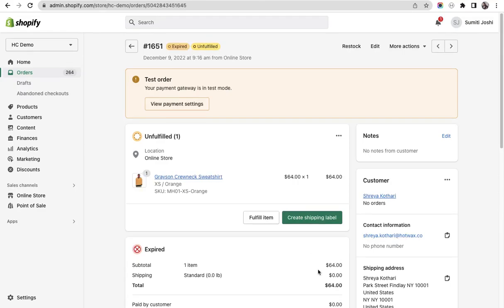For this demo purpose we have this order with one item and I need to change the order item in this order.